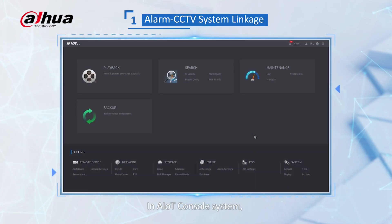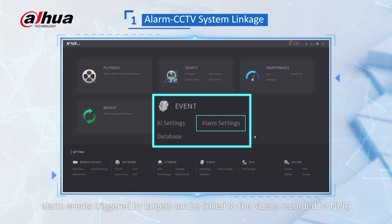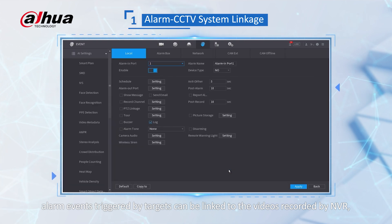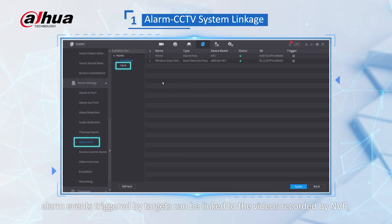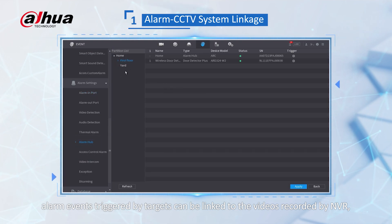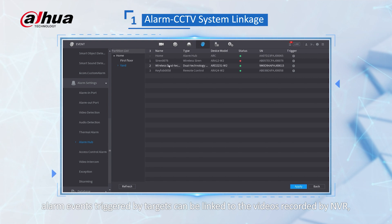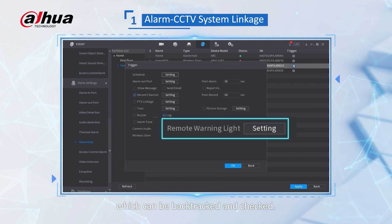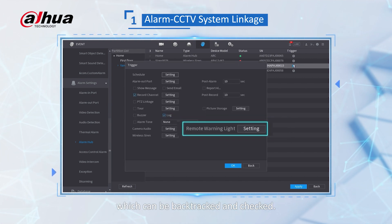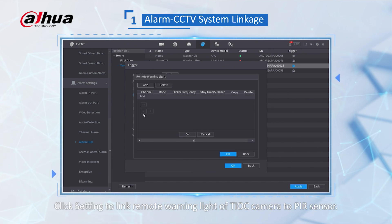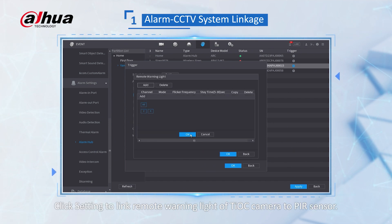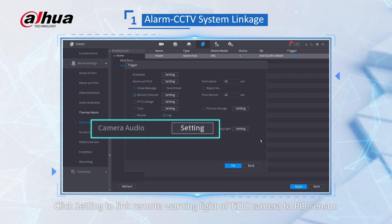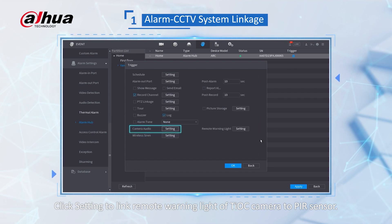In the AIoT console system, arm events triggered by targets can be linked to videos recorded by the NVR, which can be backtracked and tracked. Click setting to link the remote warning light of the chalk camera to the PIR sensor.